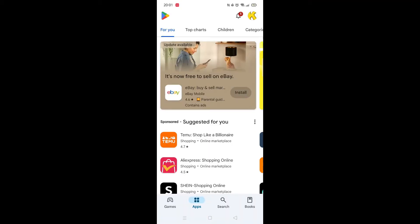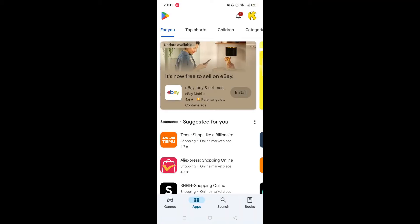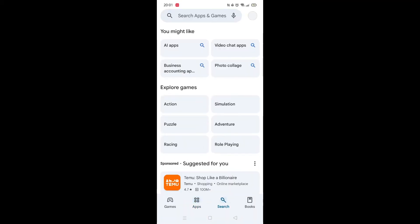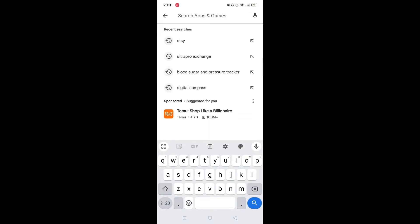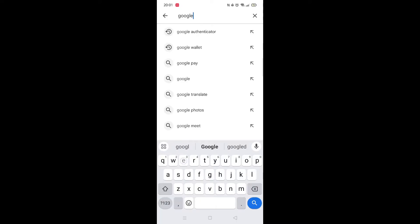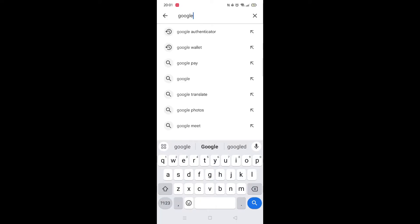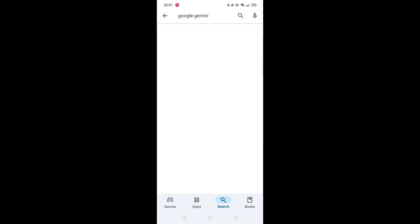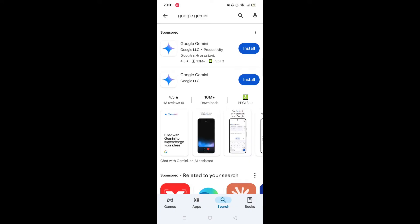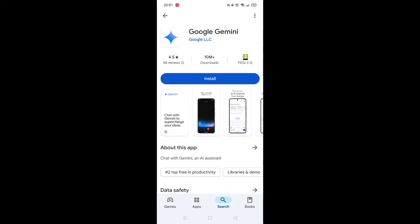Start by opening up the Play Store app and clicking on the search icon at the bottom. Next, tap inside the search bar at the top. When your keyboard appears on screen, type in Google Gemini. From the search results, click on the Google Gemini app to open up the app's page.